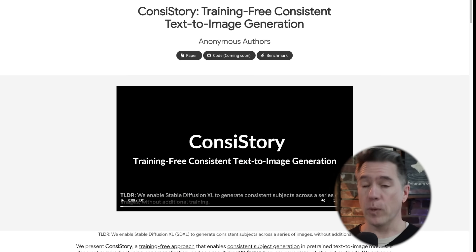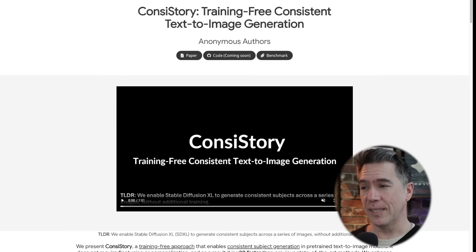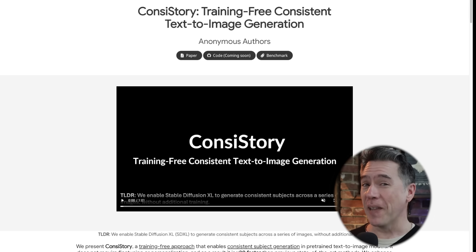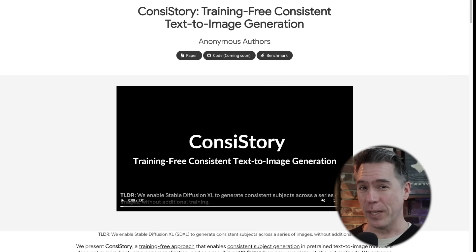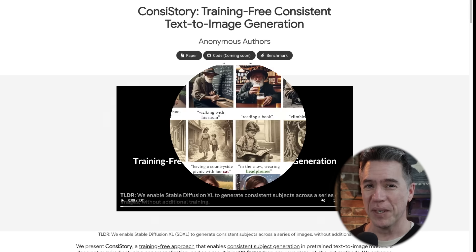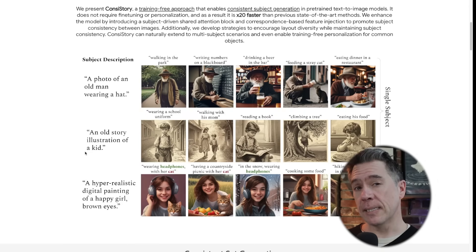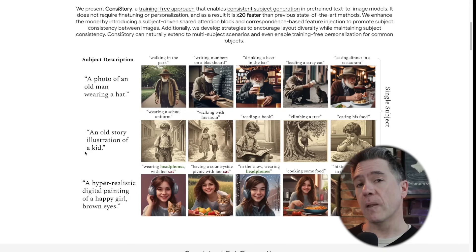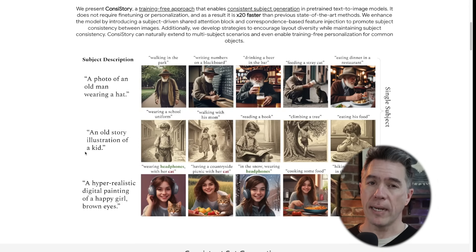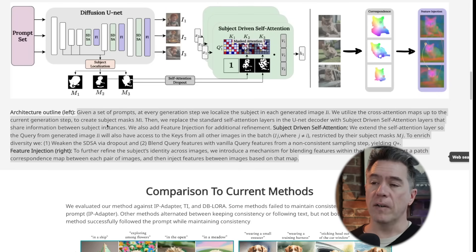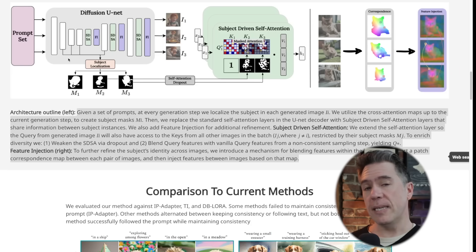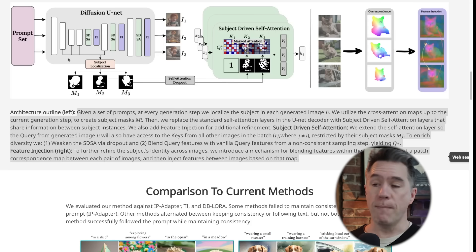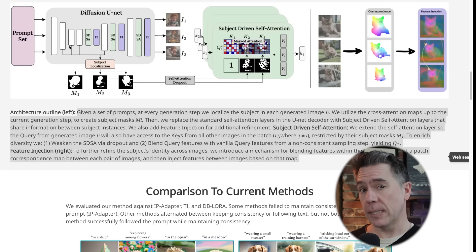Sliding over to consistency in images — NVIDIA have released a paper with code coming soon for Consistory, which, chef's kiss on that name. Any time I run across a paper with a clever name, two points to Gryffindor. What's interesting is that this is about consistency in terms of style and subject without any training. The TLDR — and let's face it, that's a lot of R — is that in the initial generation, a mask is created around the subject.